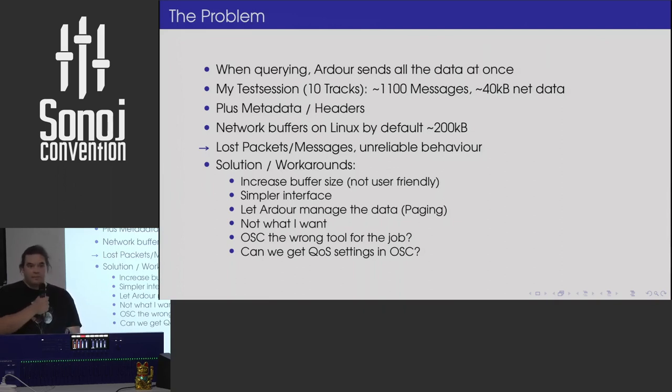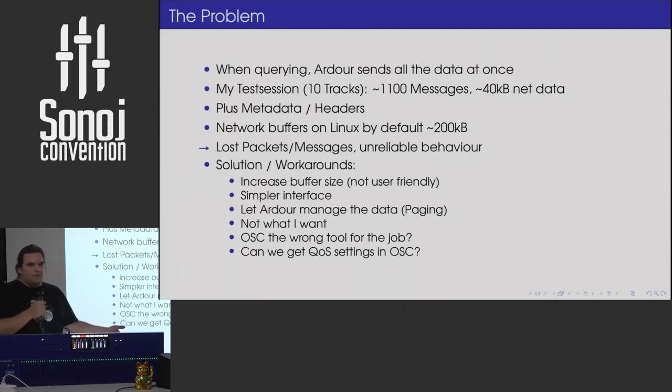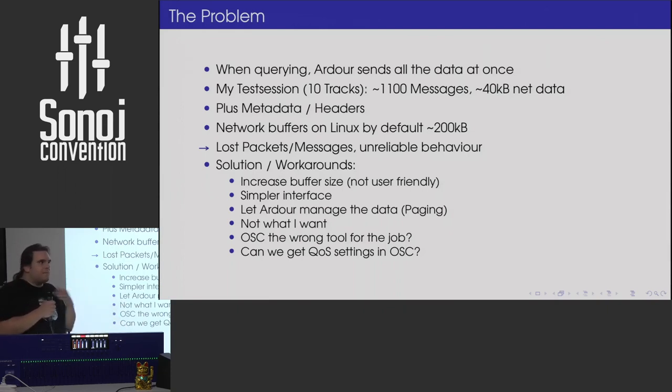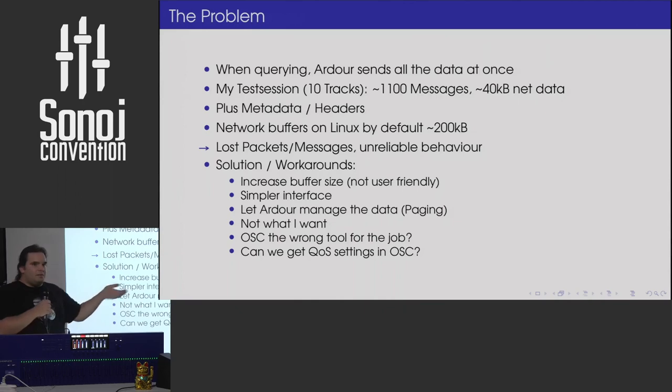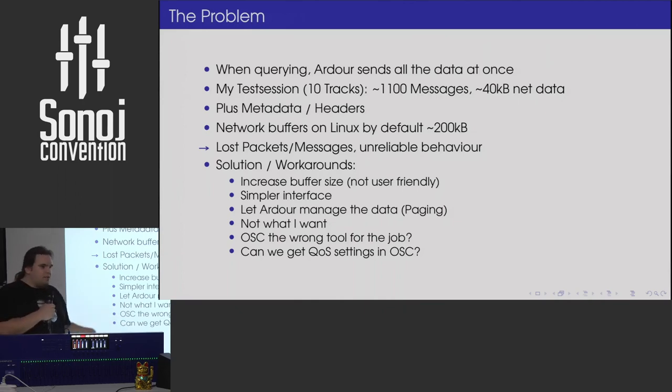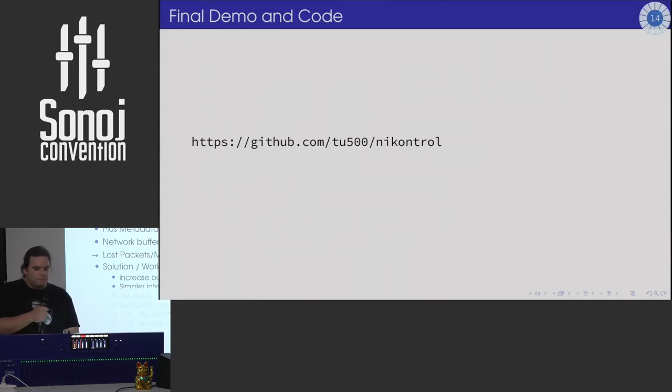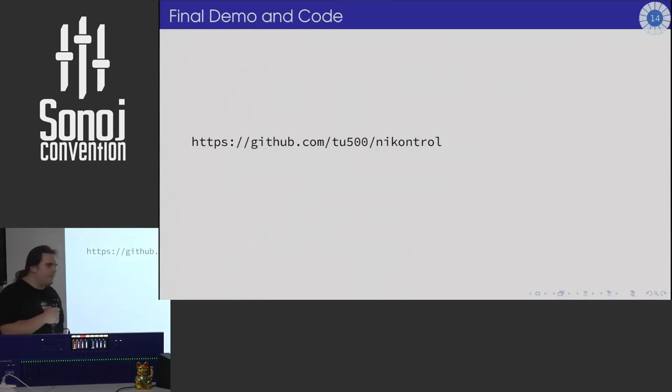So be mindful of that if you do that. I mean, you have the same things on MIDI. Basically, you could lose MIDI messages. It all depends on the amount of data you send. So there are the reasons why it works for MIDI quite well.